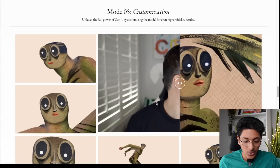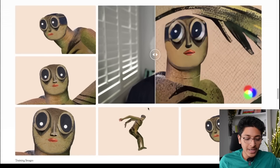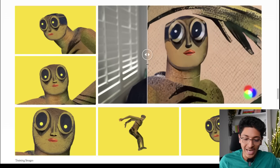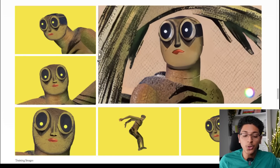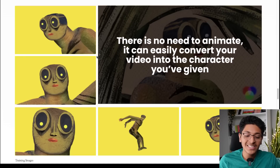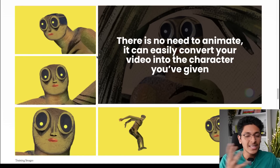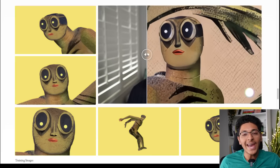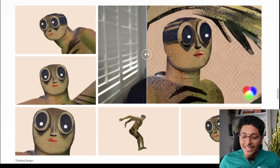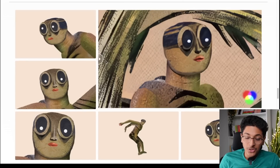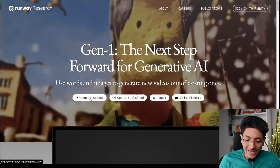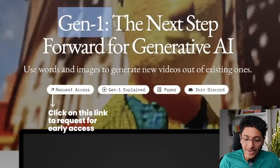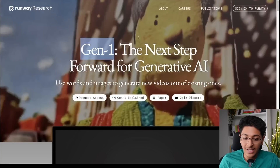The last feature is Customization, which is also very interesting. You can input pictures of certain characters, and whatever footage you have will be turned into that character. You can use your own footage of you dancing or doing anything you want and turn it into that character. For anyone who wants to make a VFX-intensive edit or an animated video, this makes the process a lot easier. You can request early access by clicking the link, filling in your information, and you will get access when this new technology is out.